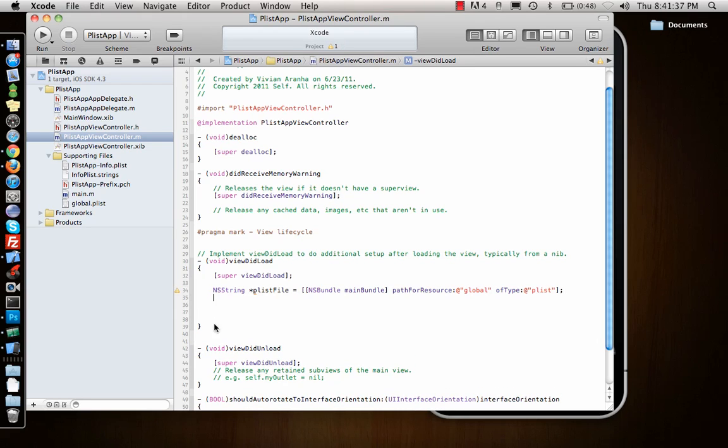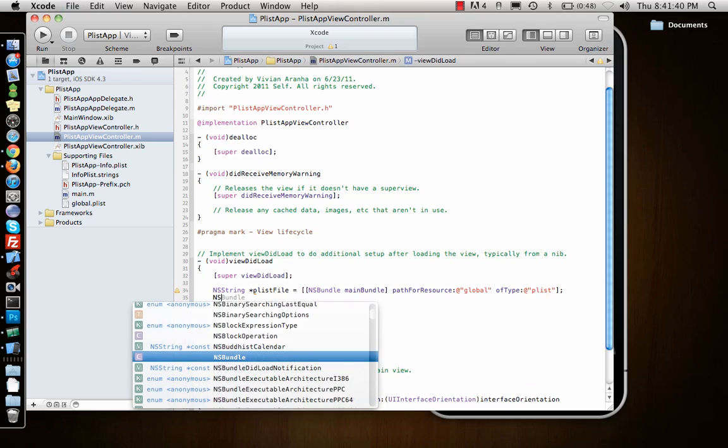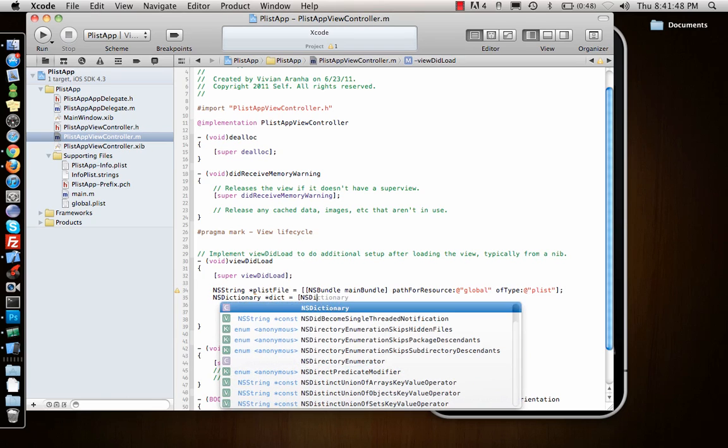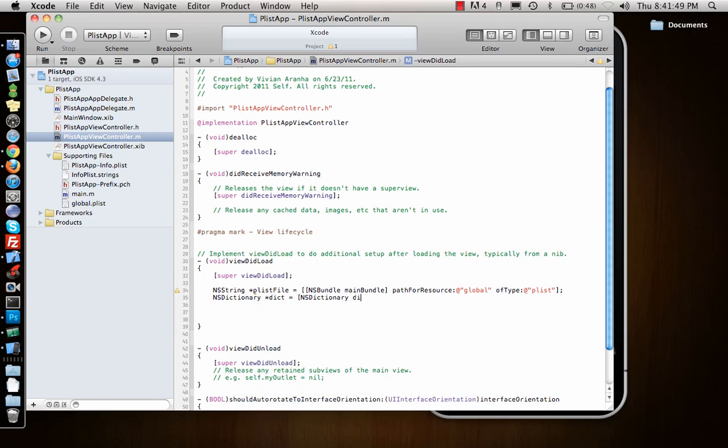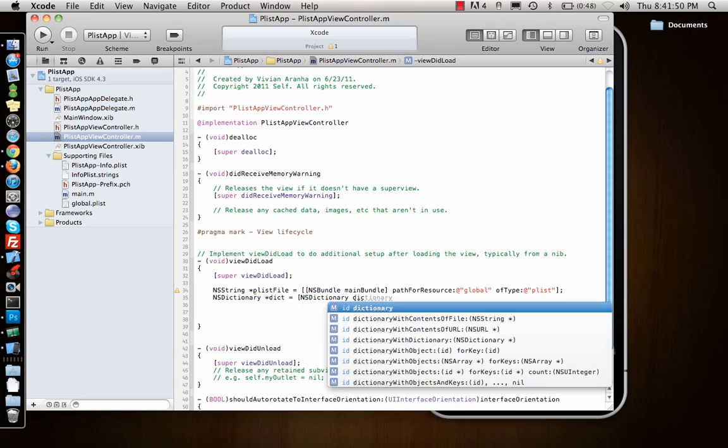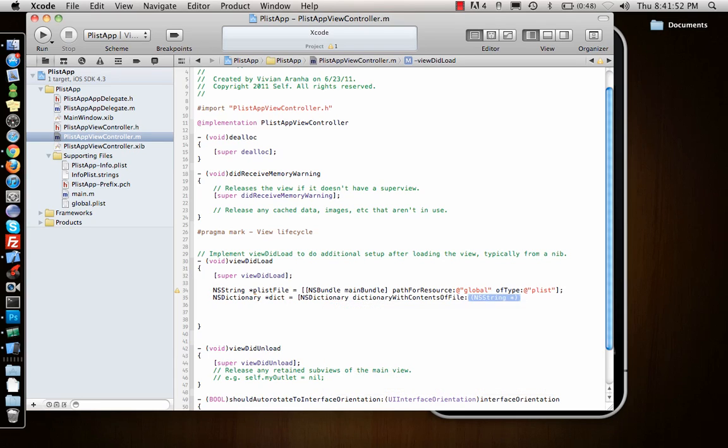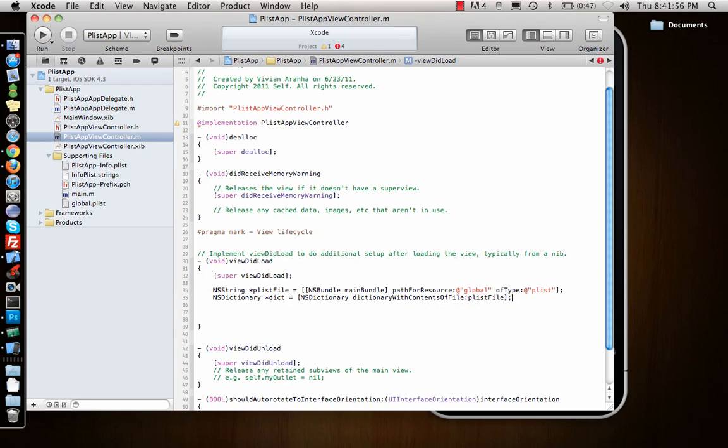Once I have that string, I need to use it. It's a dictionary as I said. NSDictionary *dict equals NSDictionary dictionaryWithContentsOfFile. What is the file? plistFile. So this will get the entire plist into the dictionary.